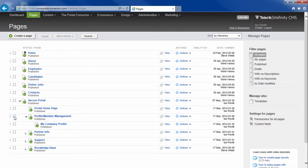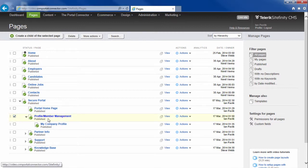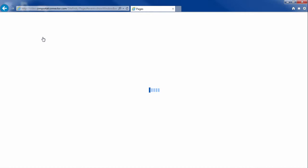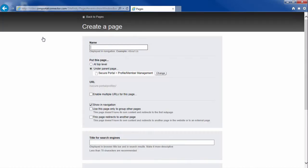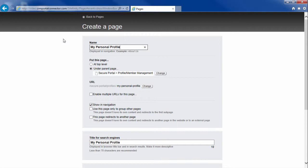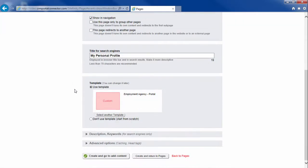I'm going to select the parent page and click Create a Child Page. My personal profile is the name of the page. I have lots of other choices and settings, but I'm just going to create the page and go add some content.